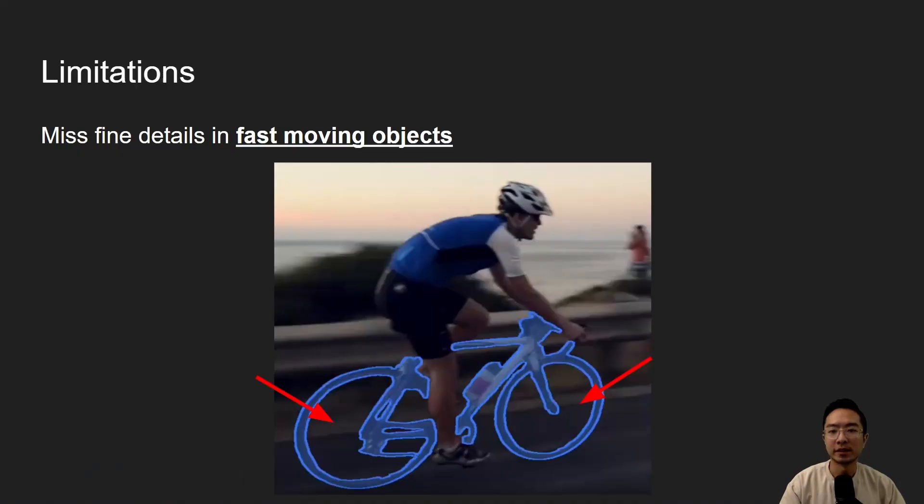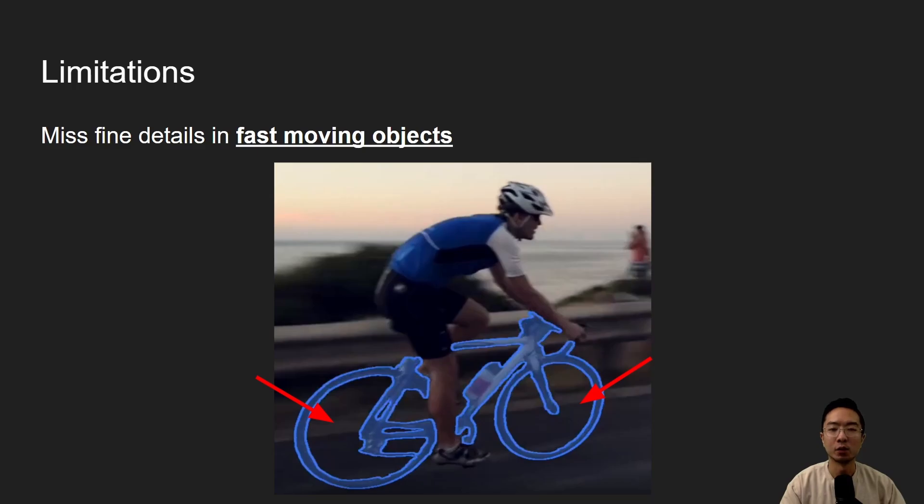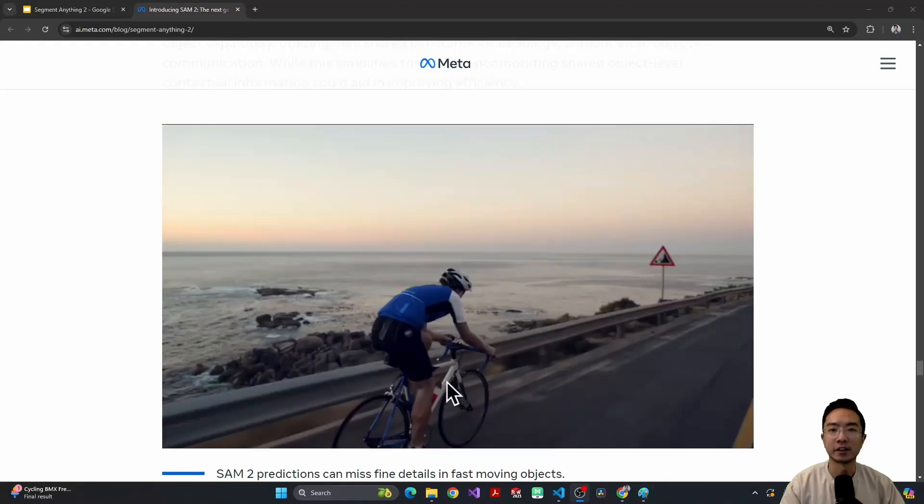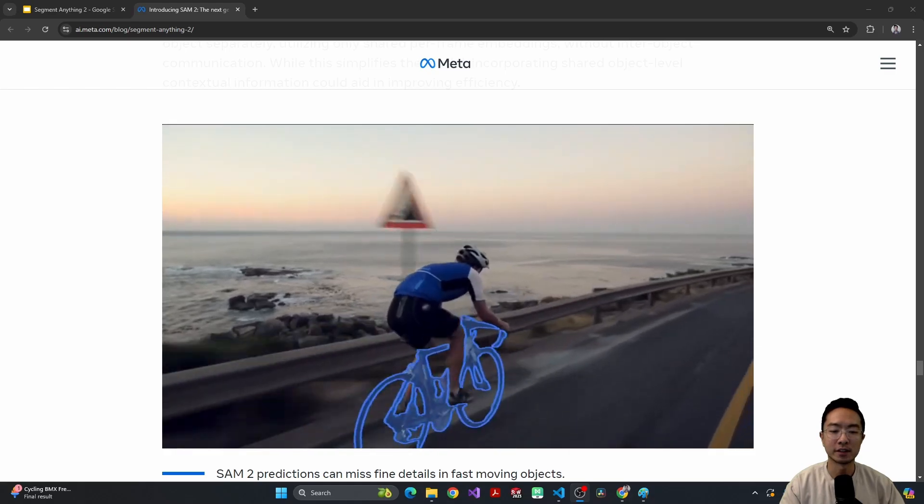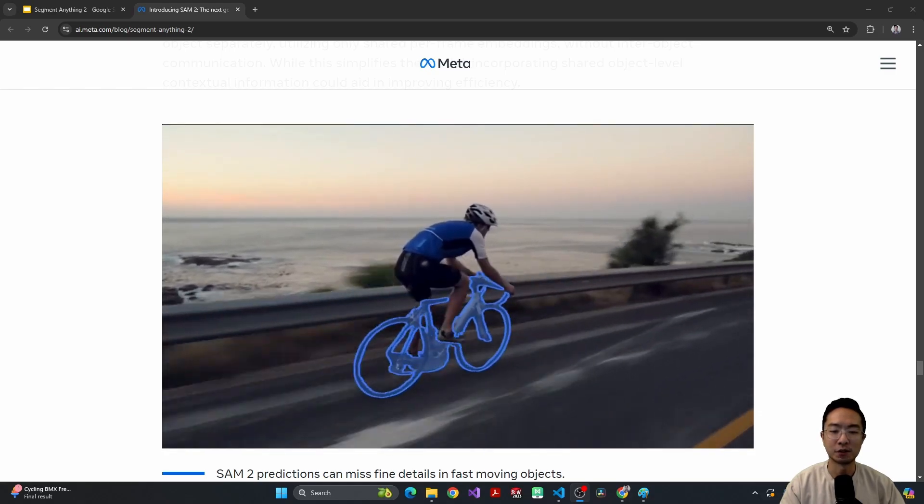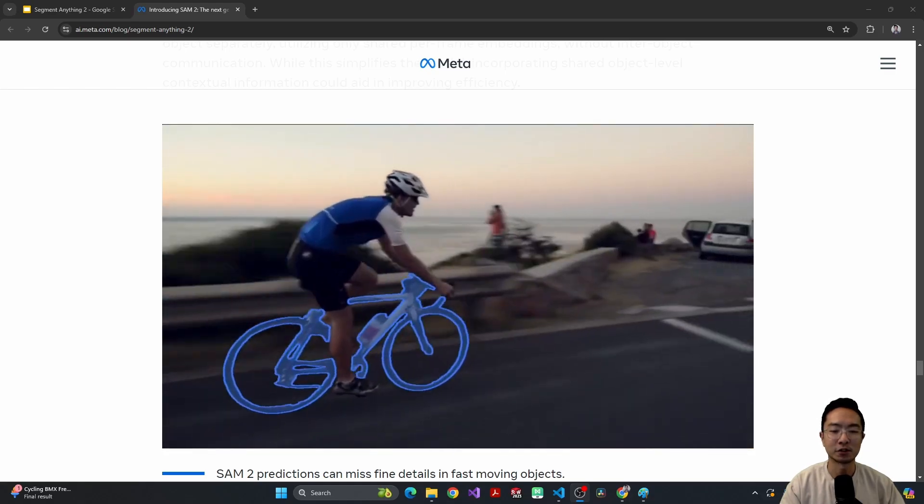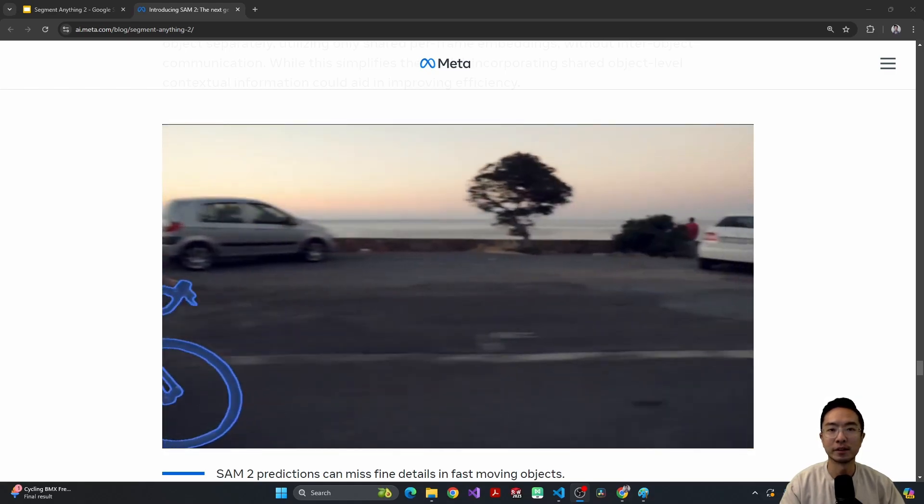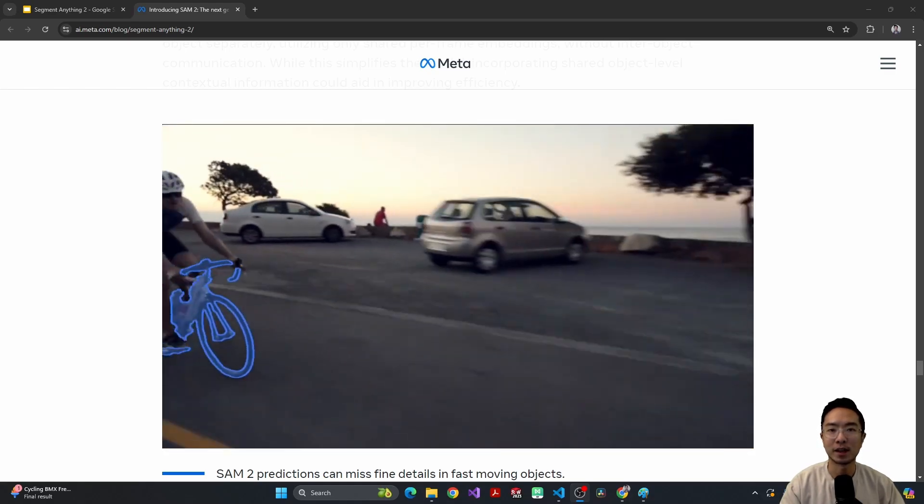Another limitation is that it can miss fine details in fast-moving objects. So you can see here on the bottom with the wheel, some of the spokes are missing. And you can see here, this is a video in real-time running. And you can see that because it's moving so fast and the details are so small, some of the details can't be captured.